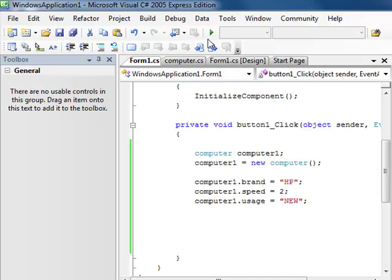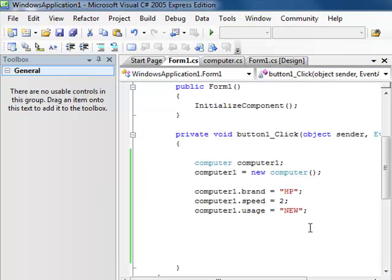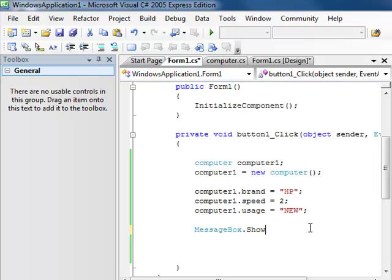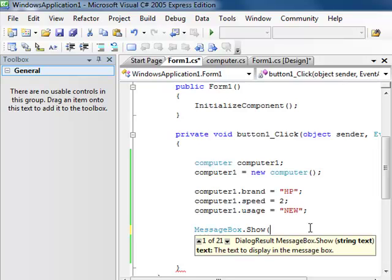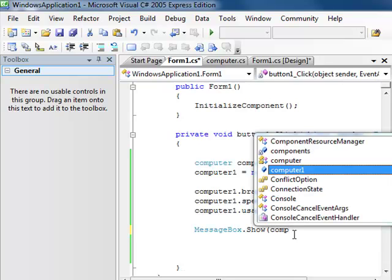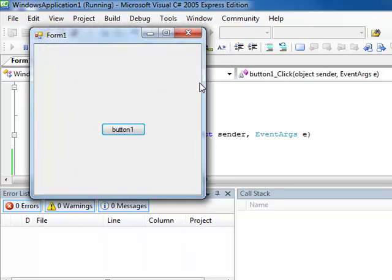We'll run it and make sure we're running without any errors — which is perfect. Now we click the button. Nothing happened. Well, we wanted to print out the information retrieved from the computer class. We learned in earlier lessons — lesson one and two — that we can write MessageBox.Show(). Inside it we write not just the string, but the object and the property: computer.Brand. Let's stick with just computer.Brand for now. Let's save it and run it and see what happens.